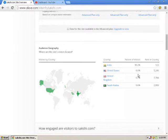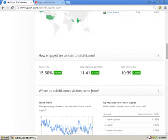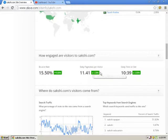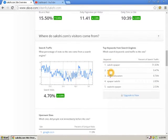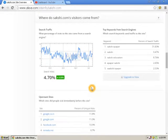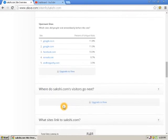You can see page rank here. It shows which countries the visitors are from, daily page views, daily time spent on the site, and the popular keywords for the website.